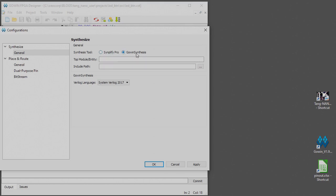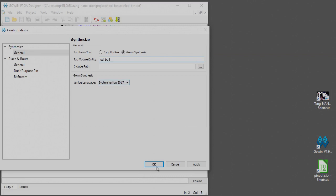So Gowan synthesis will be quite adequate for our needs here. And it needs me to type in the top level module name so that it knows where to start doing the synthesis. That's all we need to do there and we're going to be using SystemVerilog 2017. It's not really that important what you choose here, that'll be fine.